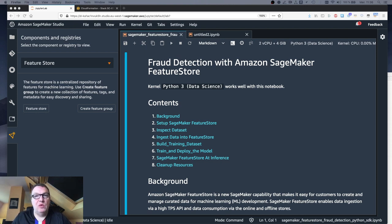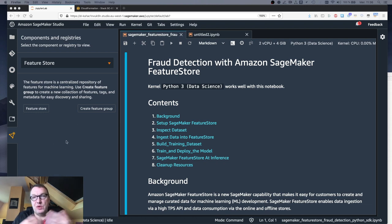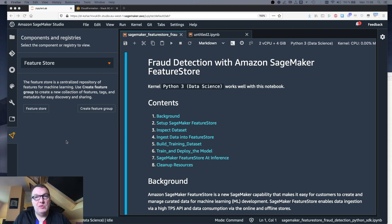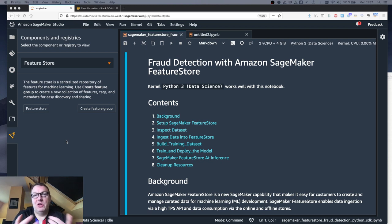This is fully integrated in Studio, and you can use the UI to create and store your features. Of course you can also use the SageMaker SDK, and I'll show you a little bit of both.